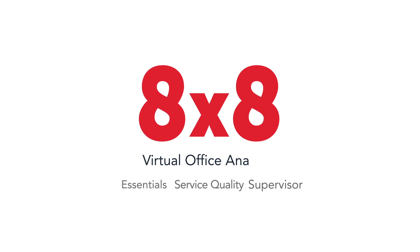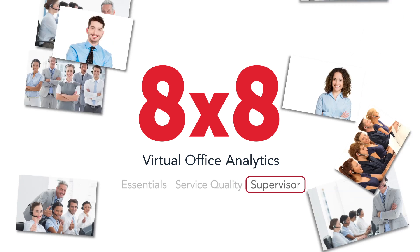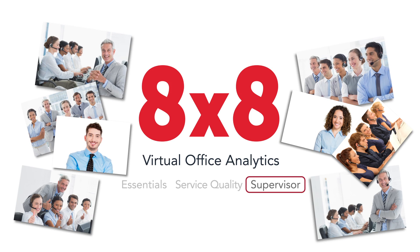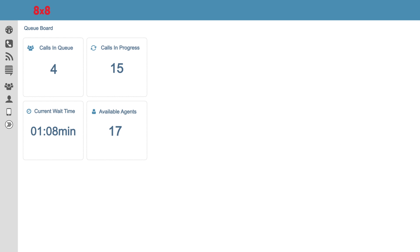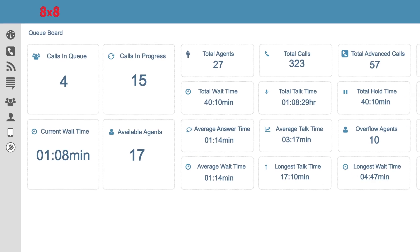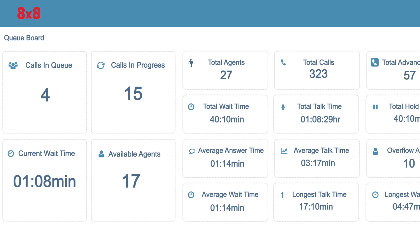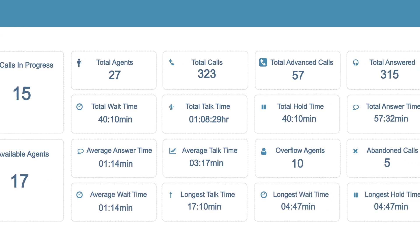Hi, in the next 88 seconds I'll be telling you about 8x8's Virtual Office Analytics Supervisor package using generic stock photos. Virtual Office Analytics Supervisor is the only system that gives you a real-time view of your call activity for call queues and ring groups.